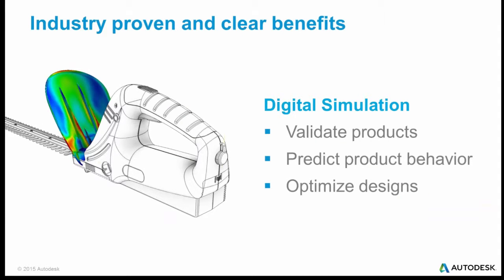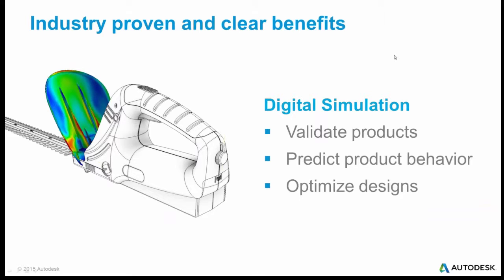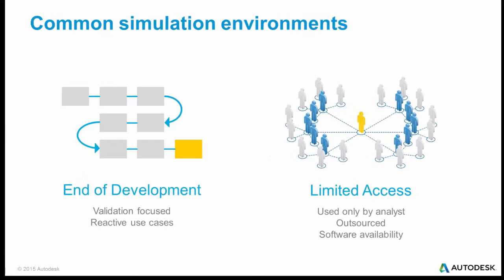Digital simulation has many benefits in the area, such as validating products, predicting product performance, optimizing designs, and all these things can be done most effectively early on in the design.